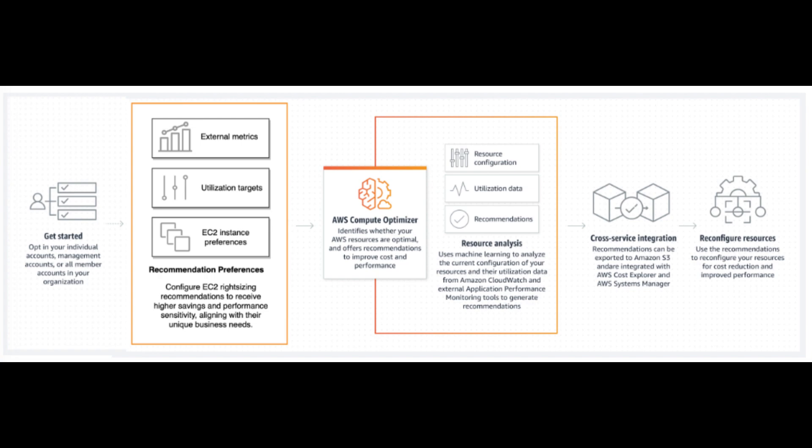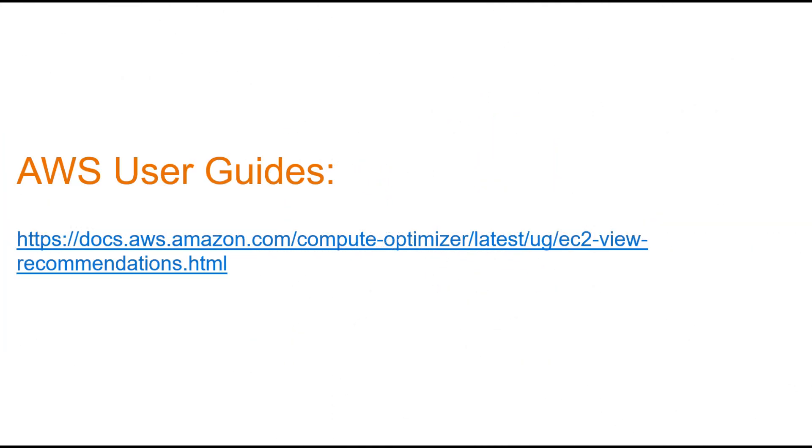You've just learned how to right-size your EC2 instances using AWS Compute Optimizer. This simple process can lead to significant cost savings without compromising performance. For those who want to dive deeper, I've included links in the video description to the official AWS User Guides on Accessing EC2 Instance Recommendations and Details in AWS Compute Optimizer.